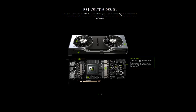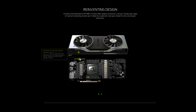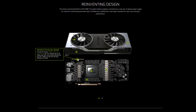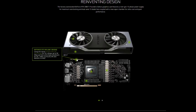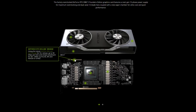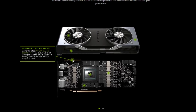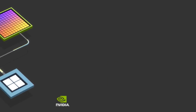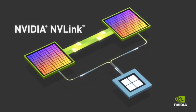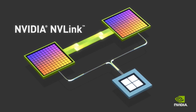The last thing to cover in Turing before diving into the test results is SLI, which is sticking around, but instead of using a dedicated SLI bridge, now uses the much higher bandwidth NVLink bus, first designed for deep learning Tesla and Quadro cards.